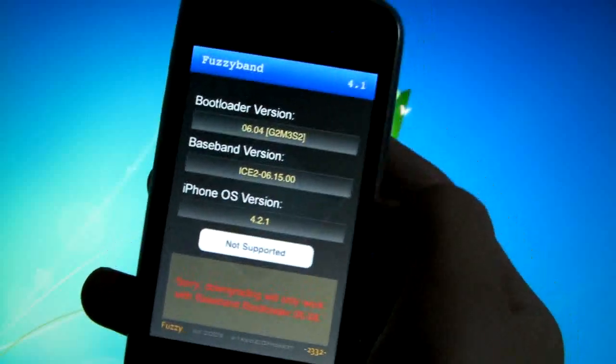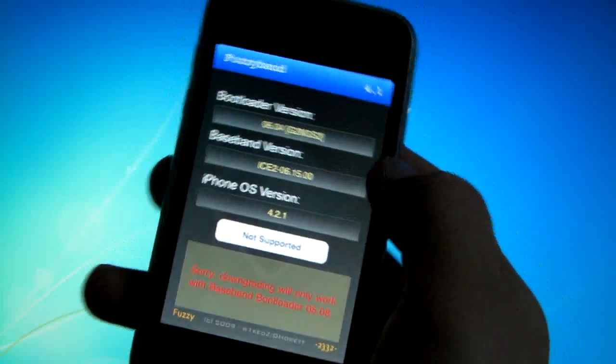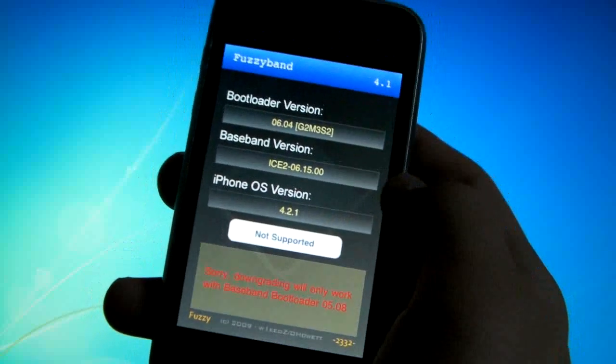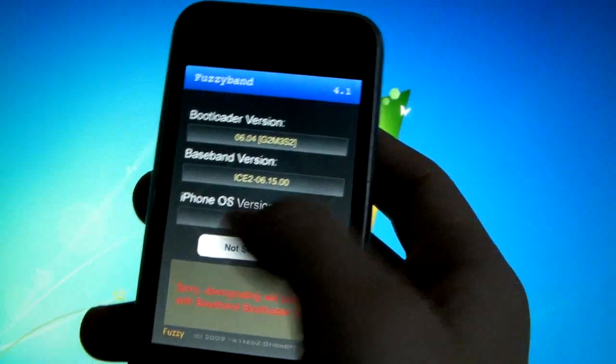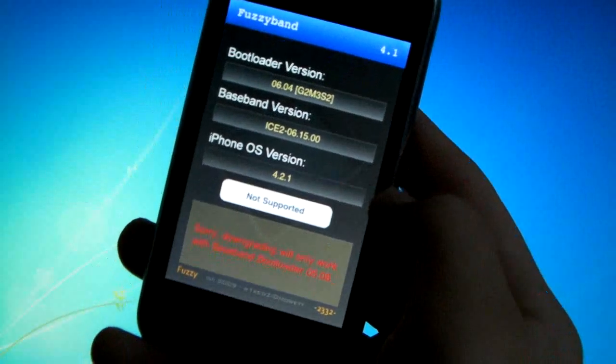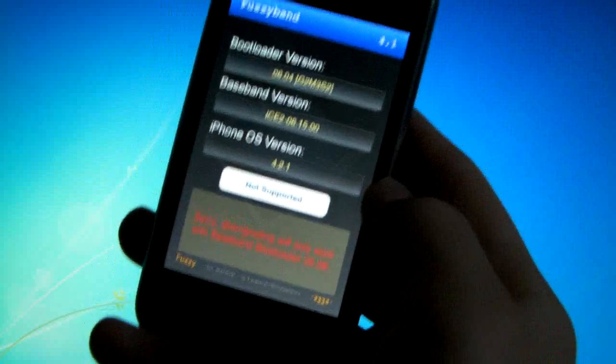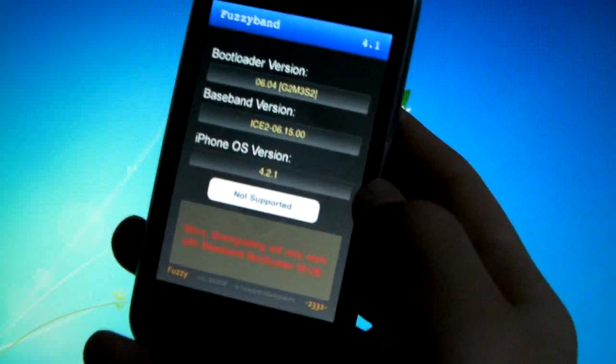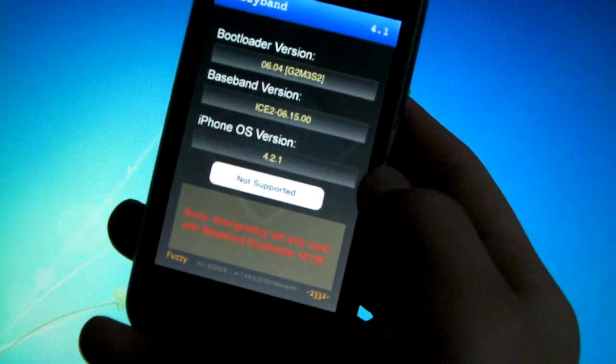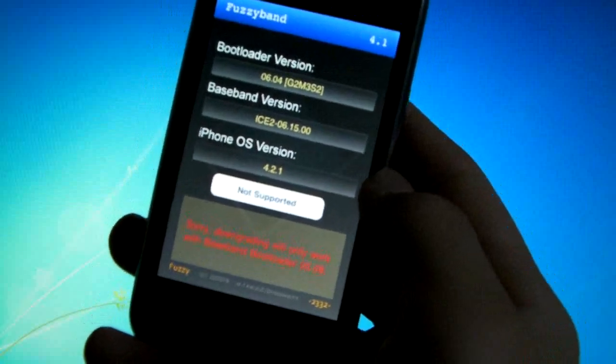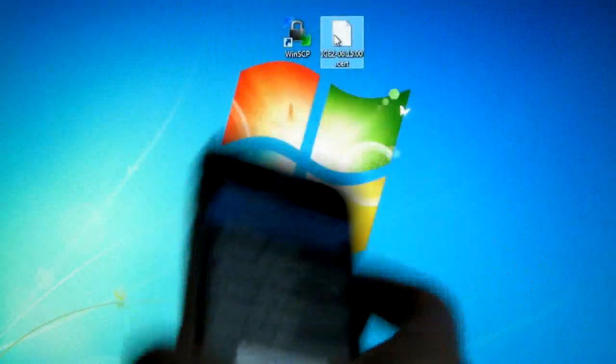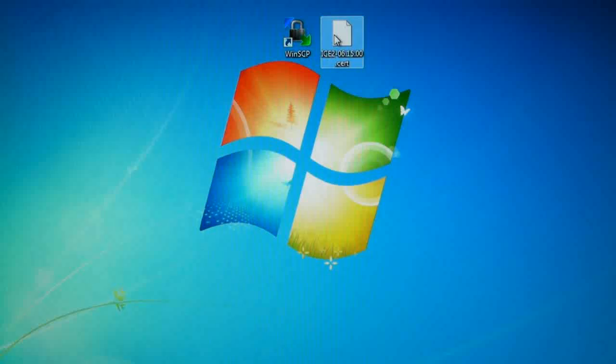But for those of you that have the 5.08 bootloader version, do not click anything yet because it will not work - it does not recognize the 6.15 baseband yet. So what we need to do now is on our computer open up an SSH server or just SSH into our device.